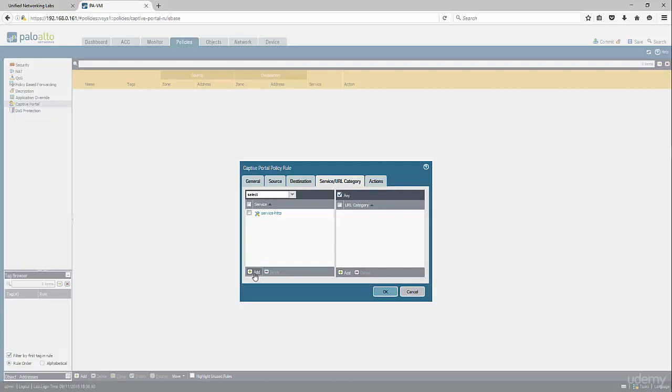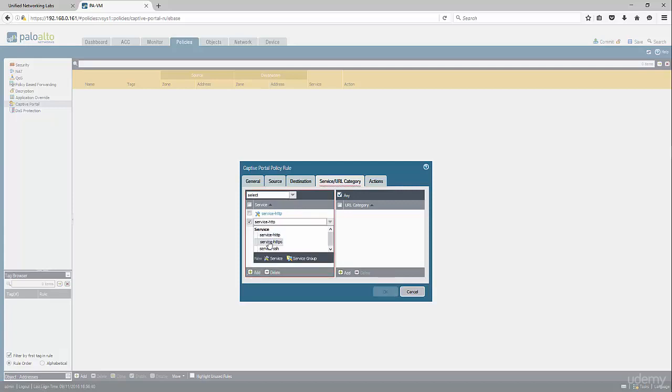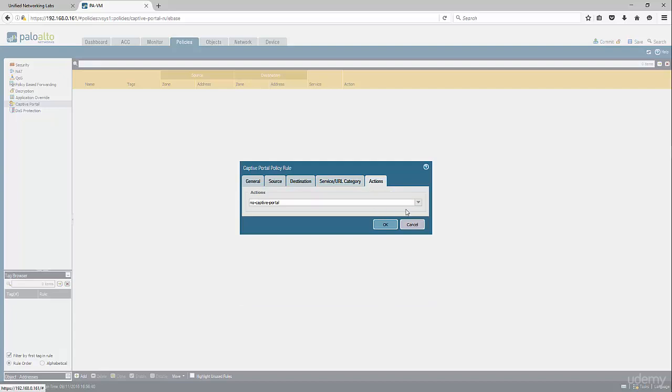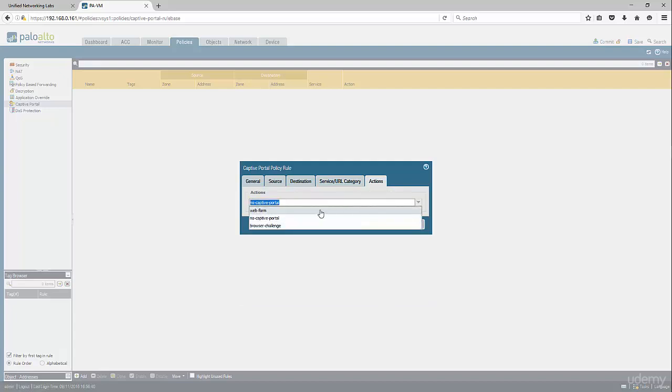We're going to redirect server HTTP and HTTPS. Then under action, we're going to specify the web form, the browser challenge.